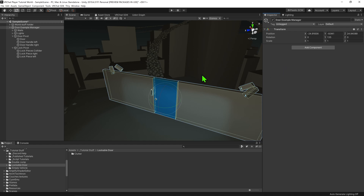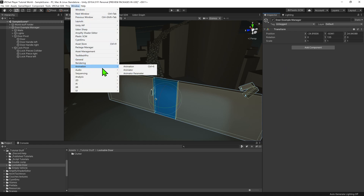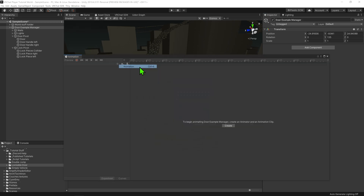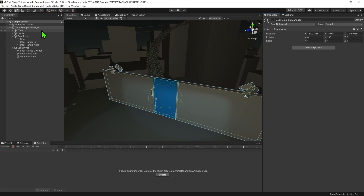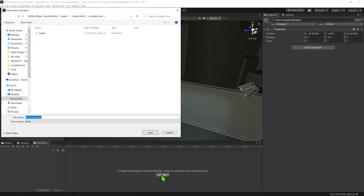To find it, we can go up to Window > Animation > Animation, or we can just use the shortcut Ctrl+6. Now with our door manager object selected in the animation tab, we can see a button saying Create. When we click this, as the object does not currently have an animator on it, it will create one in the inspector. It will also prompt us to name our first animation, and I'm going to call it 'door open'.